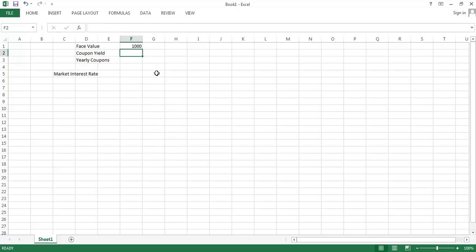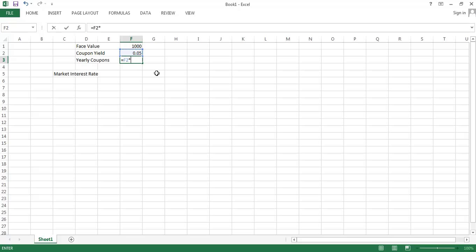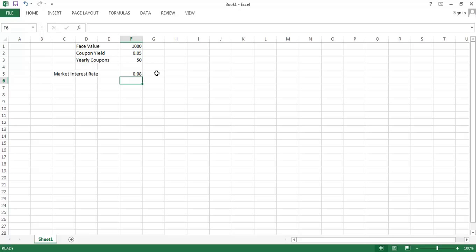When a bond is first issued, its coupons are fixed at that time. The coupon yield expresses the size of the coupons compared to the face value of the bond. If a bond has a coupon yield of 5%, then the yearly coupons are going to be 5% times the face value of the bond. We can think about what interest rates are out there in the market. I'm going to suppose that interest rates have arisen since the time this bond was issued.